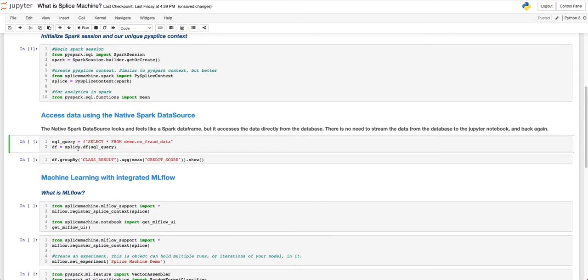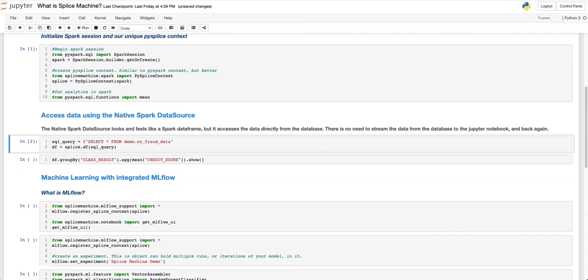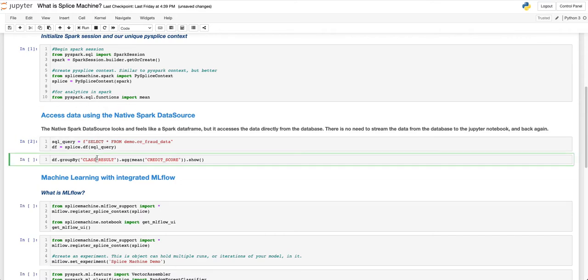Then we will create a Spark data frame using some data that is already stored in the database. This Spark data frame was not created in the usual way, however. This is Splice Machine's native Spark data source. Instead of the data having to travel from the database to our Jupyter pod using a database driver like JDBC, which can take hours, our native Spark data source accesses data stored in the database directly and instantly. No serialization required.